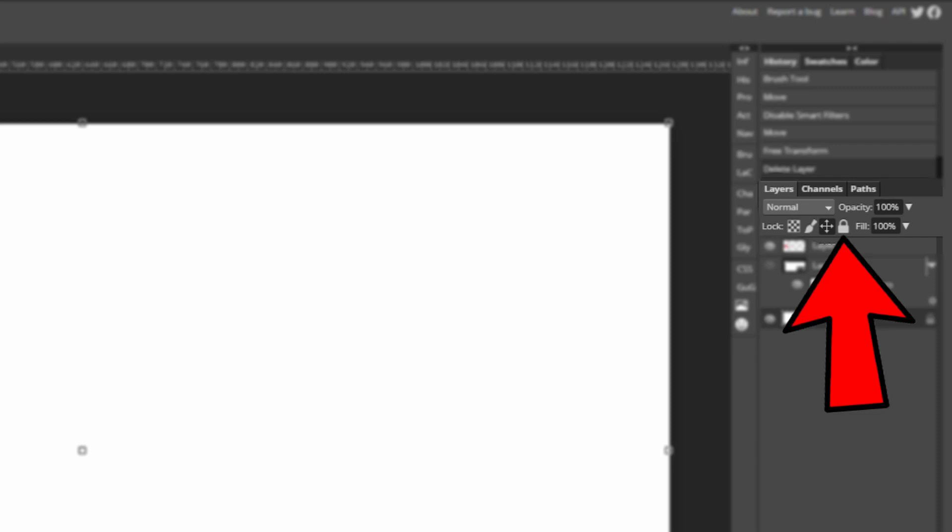If the image has transparent areas on it then that will obviously be transparent but we'll see that in just a second. The fill also does a similar thing but it doesn't affect the strokes and drop shadows on an object so that can be really useful sometimes.